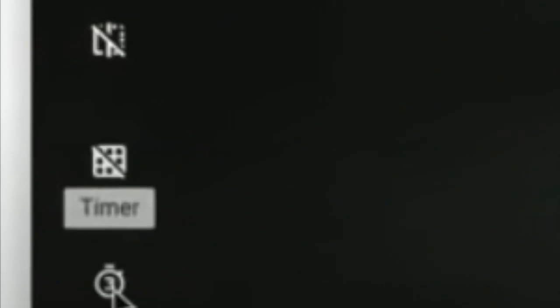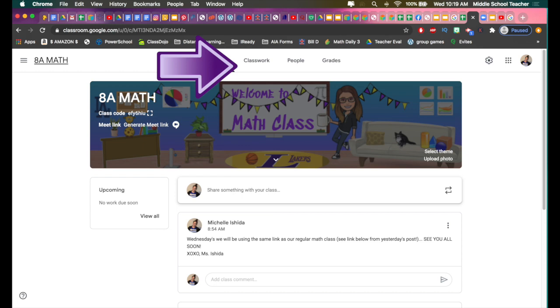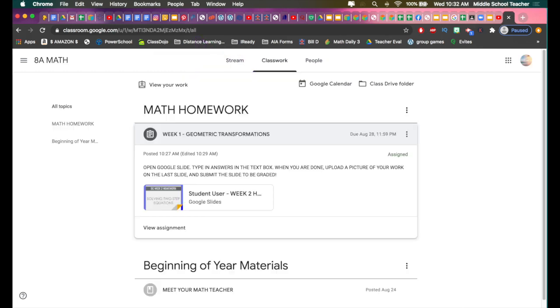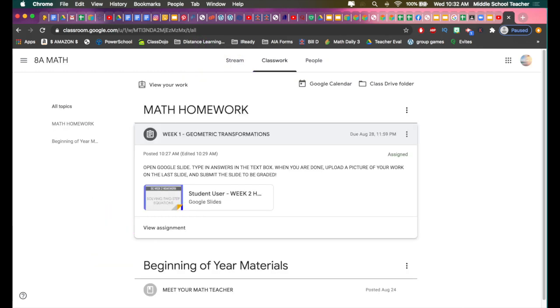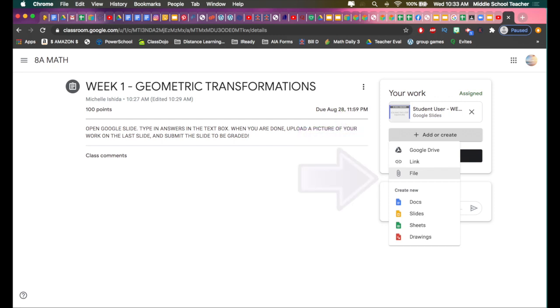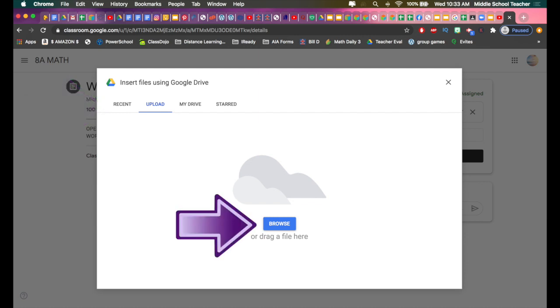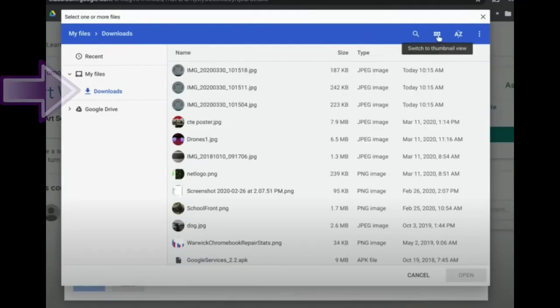open up Google Classroom again, go to your Classwork Assignments and then click on View Assignment. Then you're going to want to click or hit Add or Create and go down to File. You can either go to Recents because it should be the last thing you did on your computer, or you can go to Browse.